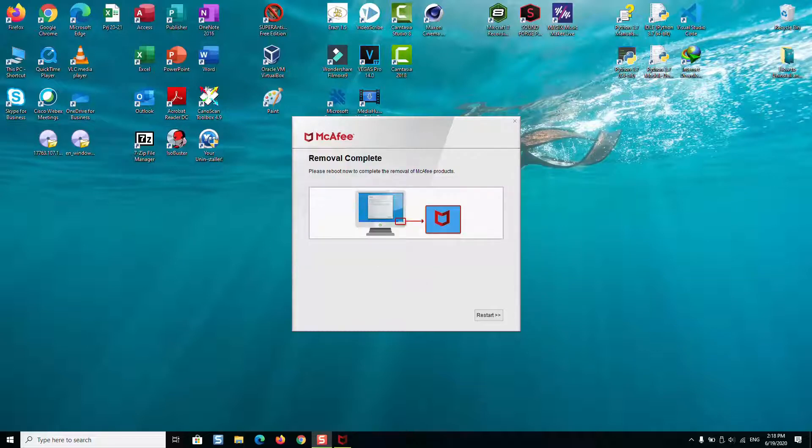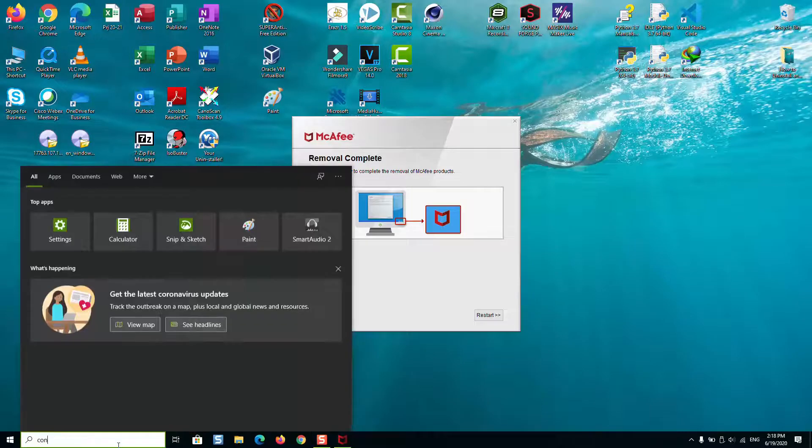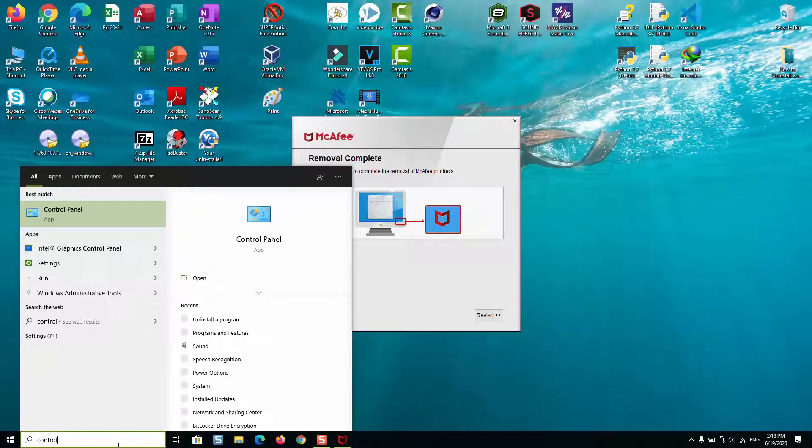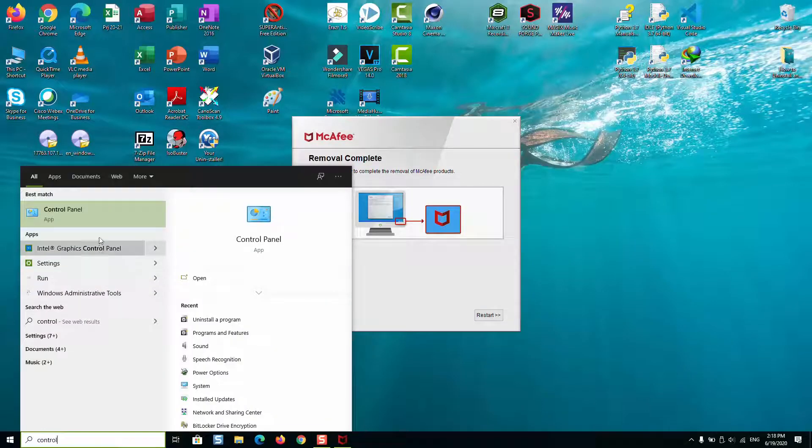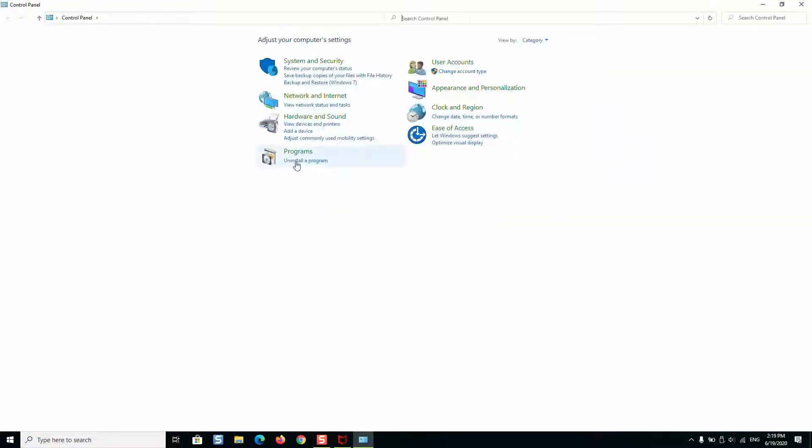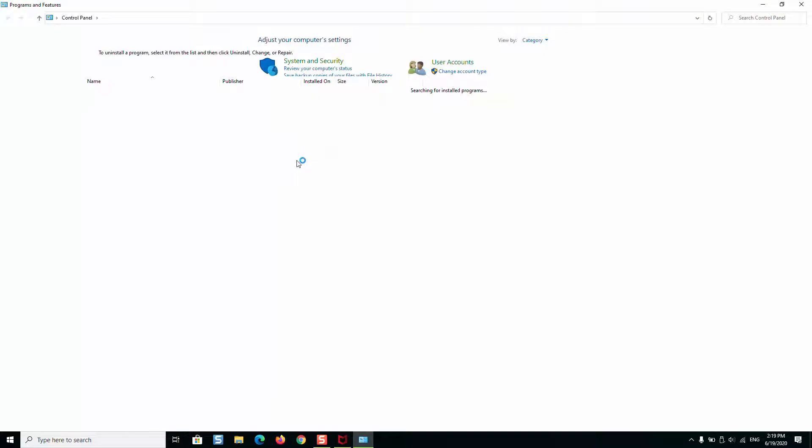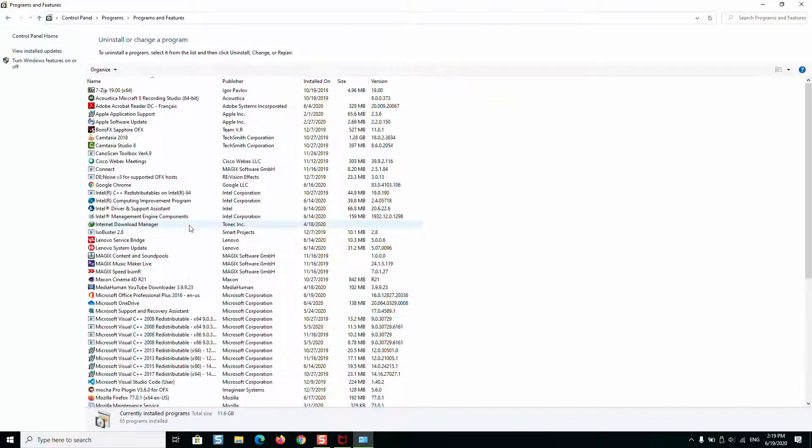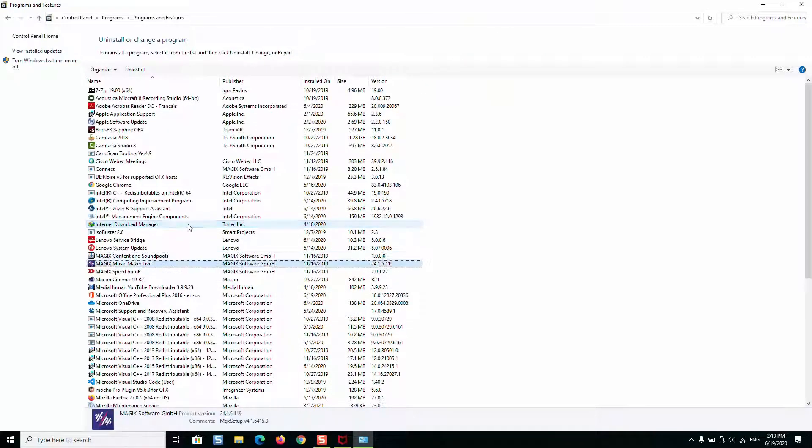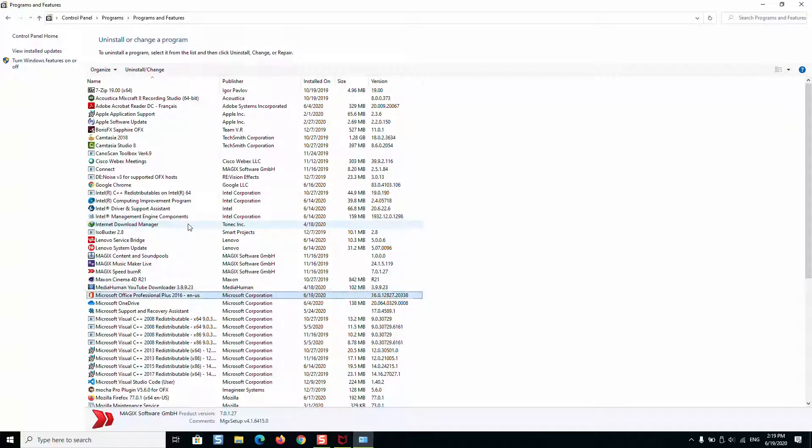So now the removal tool has finished uninstalling. What you can do is go to your control panel again and check if there are any applications from McAfee still installed in your computer. Just click anywhere and press the letter M on your keyboard and keep searching.